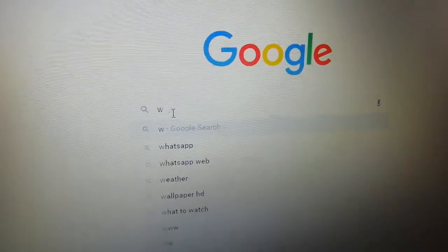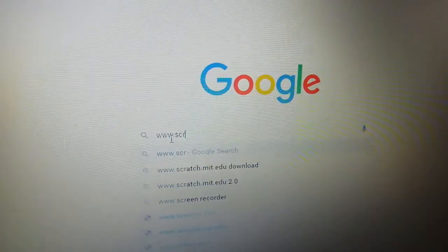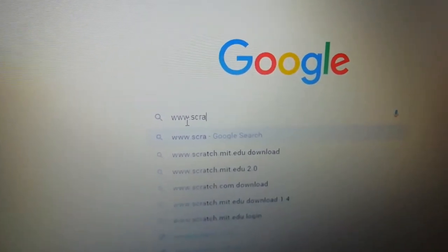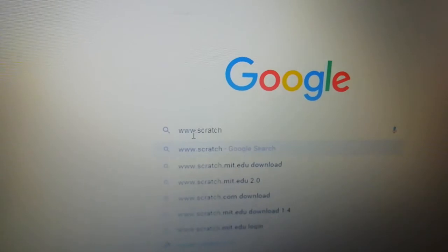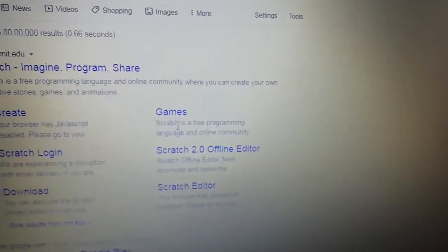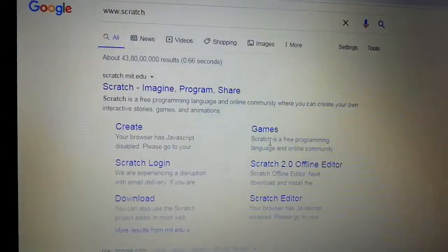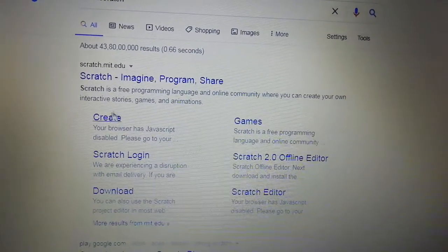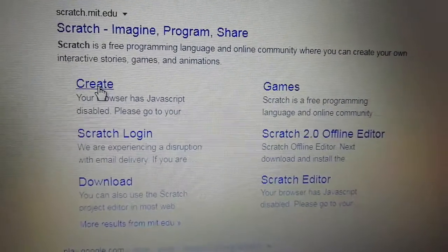We type www.scratch.mit.edu and press enter. Now you can see this page has opened. Here at the first option you will see 'Create' — click on the Create button.